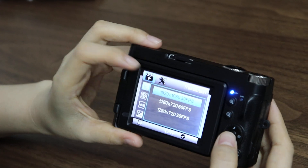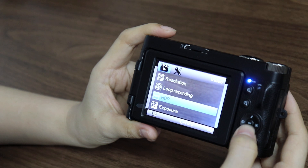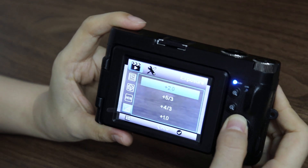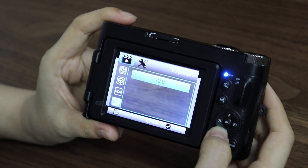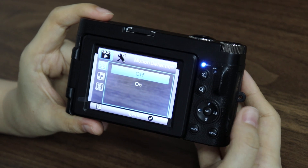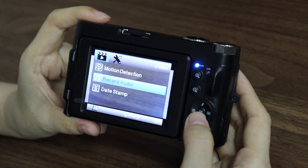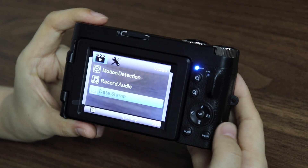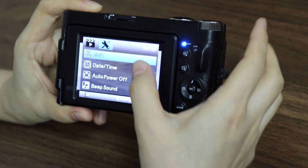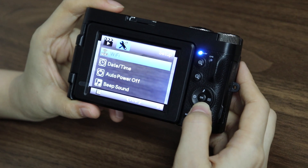Resolution — three choices. And loop recording. HDR. Exposure. And motion detection. Record audio. And date stamp. We can also press the right button to access the setup settings, which is the same as in photo mode.